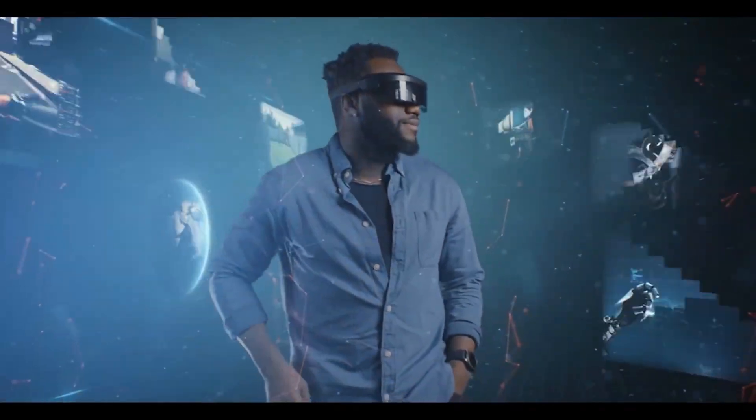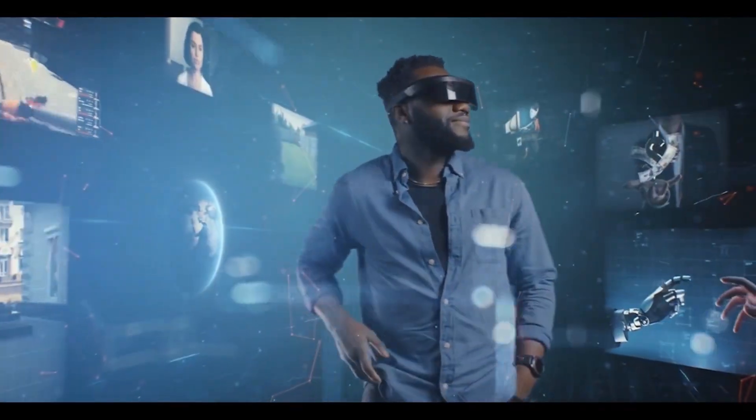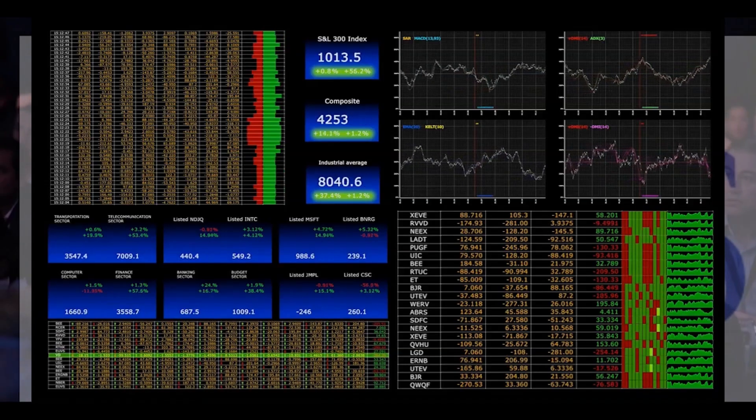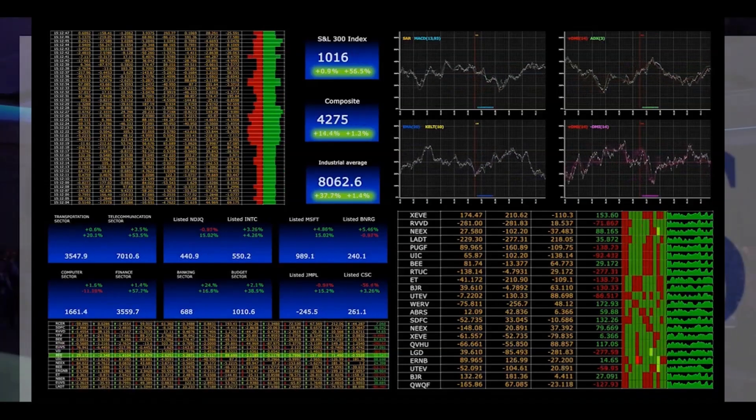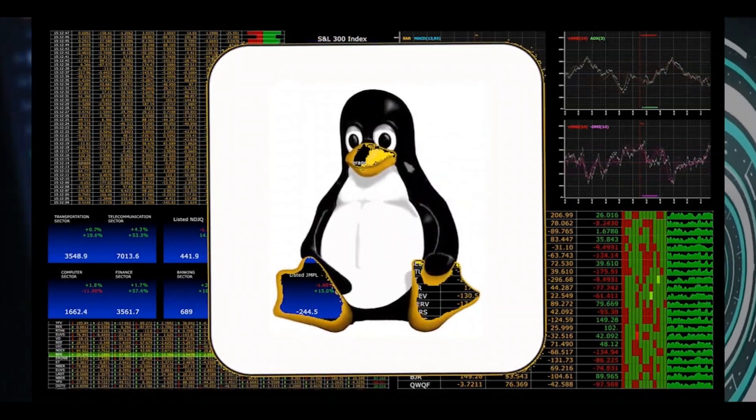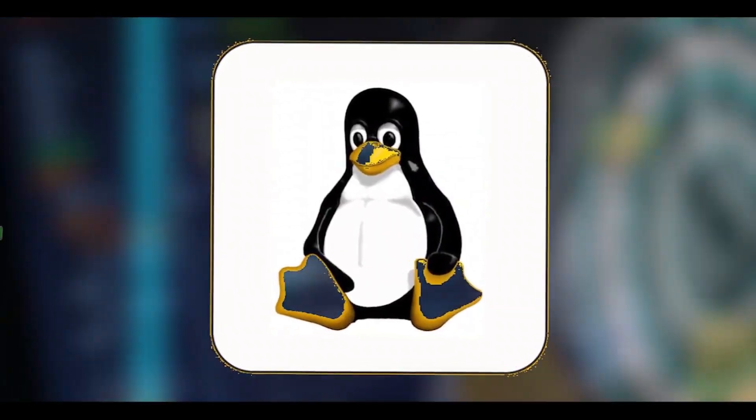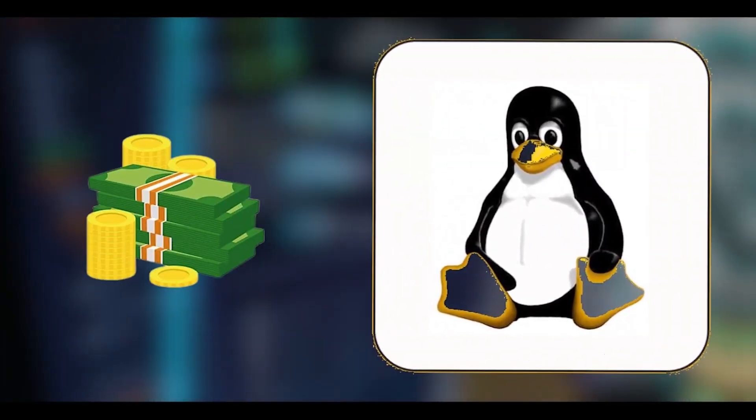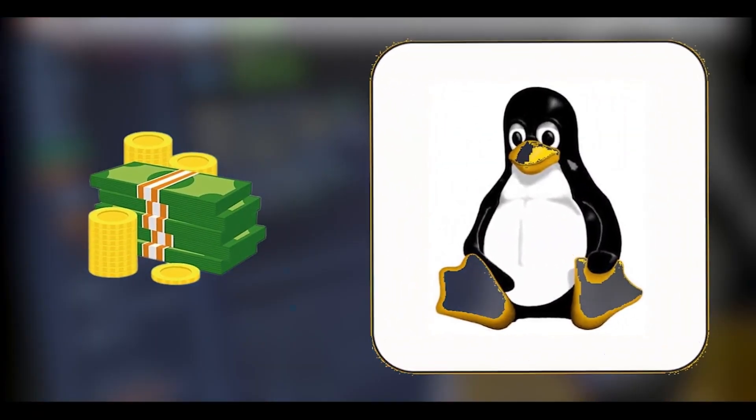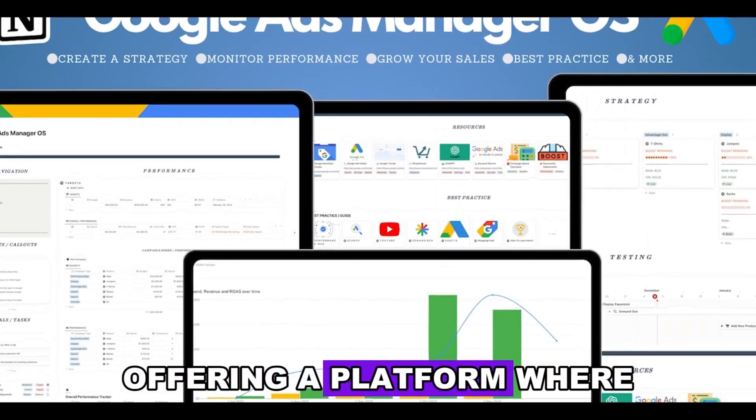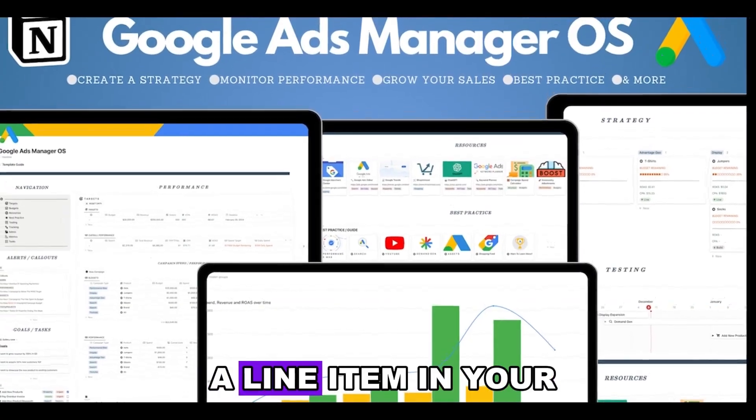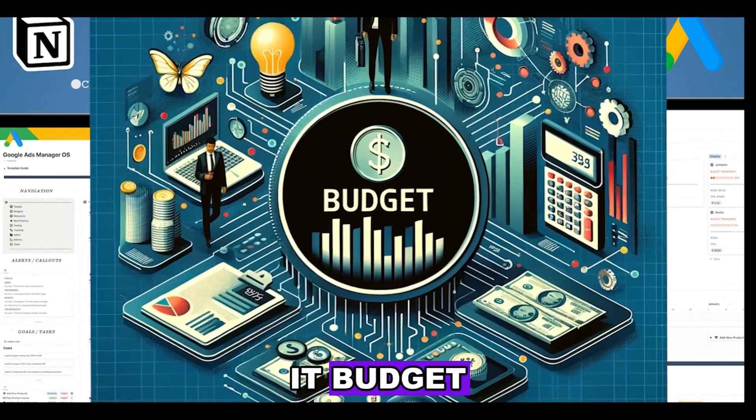So as we tally the score in the ongoing operating system debate, it's important to not overlook the value of the financial benefits that Linux offers. Linux doesn't just save you money and time, it invests in your future, offering a platform where your OS budget is no longer a line item in your IT budget.